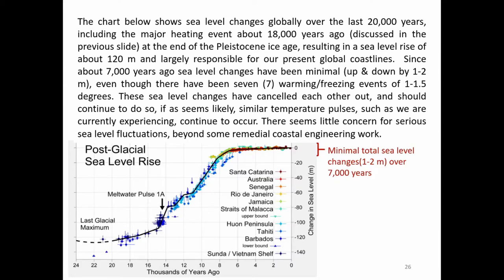Since about 7,000 years ago, sea level changes have been minimal — up and down by 1 to 2 meters — even though there have been seven warming-slash-freezing events of 1 to 1.5 degrees. These sea level changes have cancelled each other out and should continue to do so if similar temperature pulses continue to occur. There seems little concern for serious sea level fluctuations beyond some remedial coastal engineering work. The minimal total sea level changes of 1 to 2 meters over 7,000 years is listed at the top right of this chart.